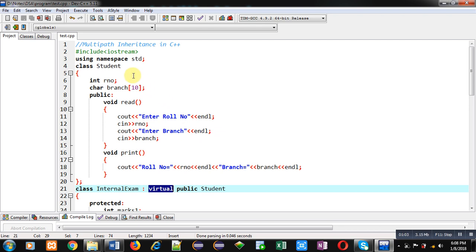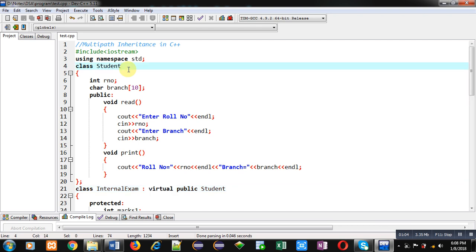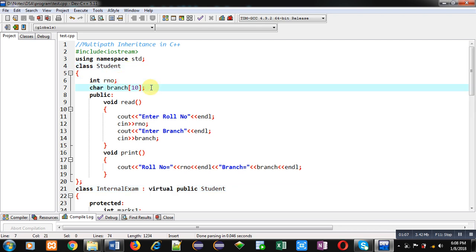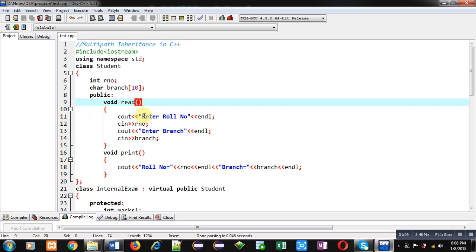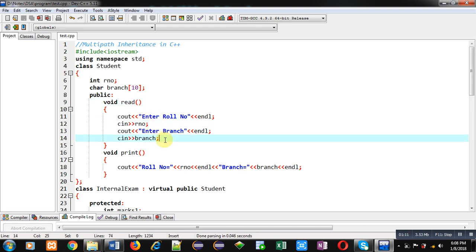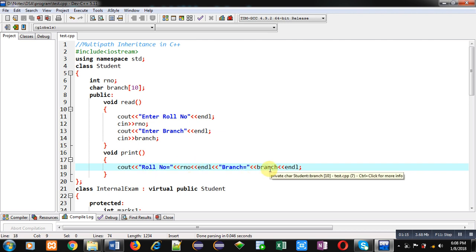First, I am explaining the student class, which has two attributes: role number and branch. Then, a read function which will read role number and branch from the user, and a print function which will display role number and branch on the console.